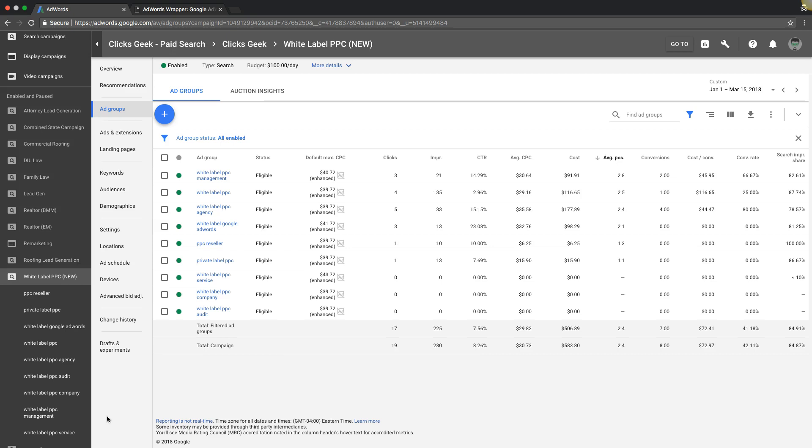In today's video, we are going to run through what modified broad match keywords are, it's a different keyword match type, and how and why you need to use them. This is Rob from MyPPC Training, and let's get right to it.